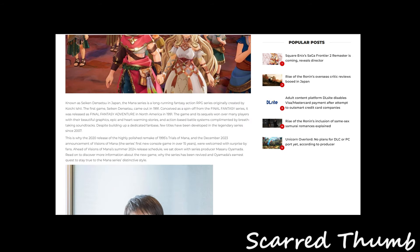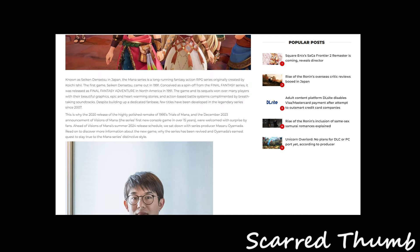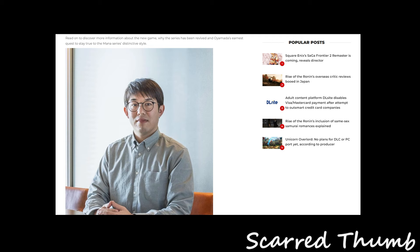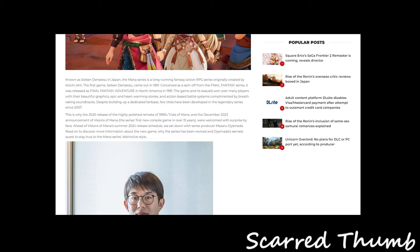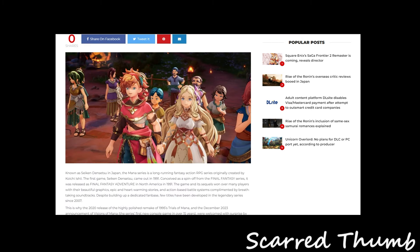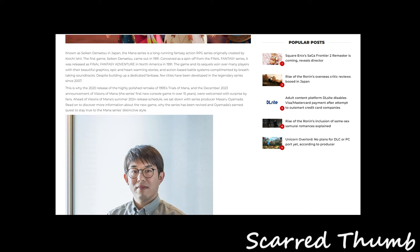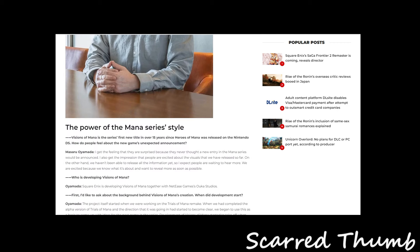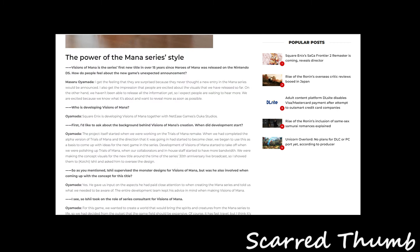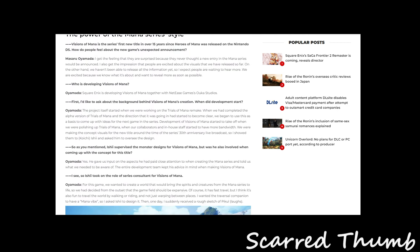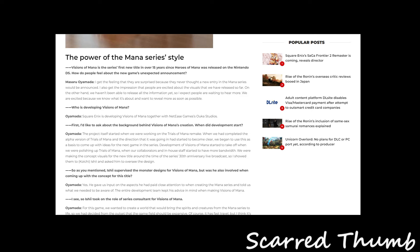And then this is known as Seiken Densetsu in Japan. Of course, Secret of Mana was an RPG created for SNES. Secret of Mana was one of my favorite RPGs on the Super Nintendo. And then we're talking to the guy, let's go down to it. And then Vision of Mana is a series first new title. Wow. And over 15 years since Heroes of Mana released on Nintendo DS.